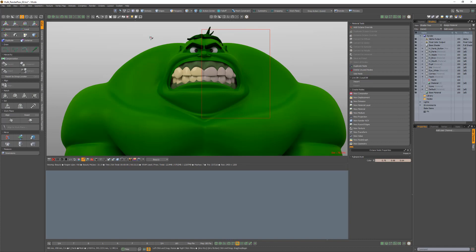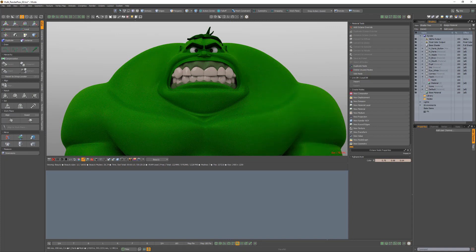Left-click and drag to redefine the region, or right-click in the viewport to cancel the render region. Use the Render Region option to enhance refinement of your rendering.